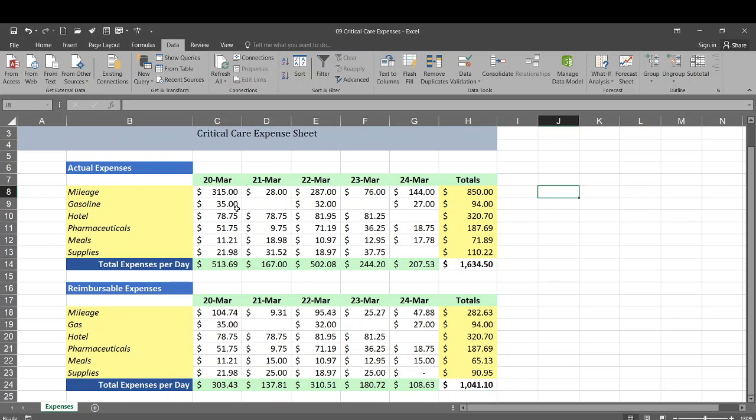And that's how you auto group or auto outline in Excel. That's how you expand and collapse the groupings and how you clear them.